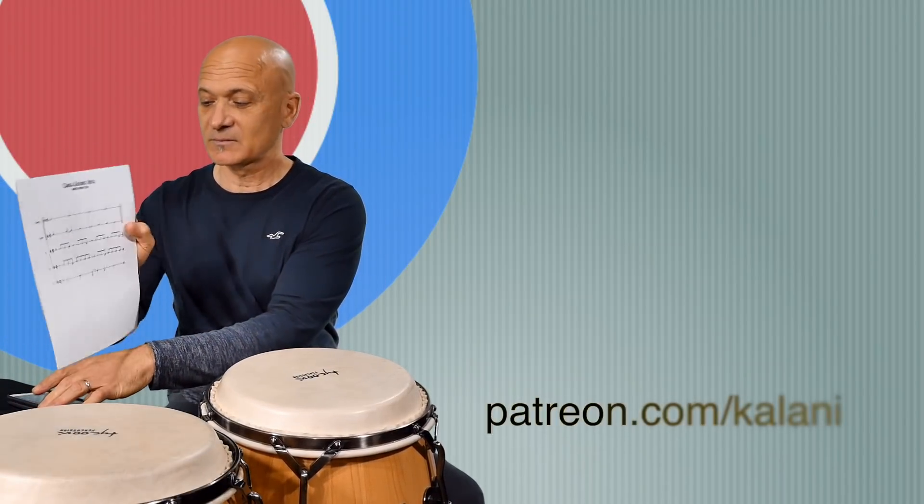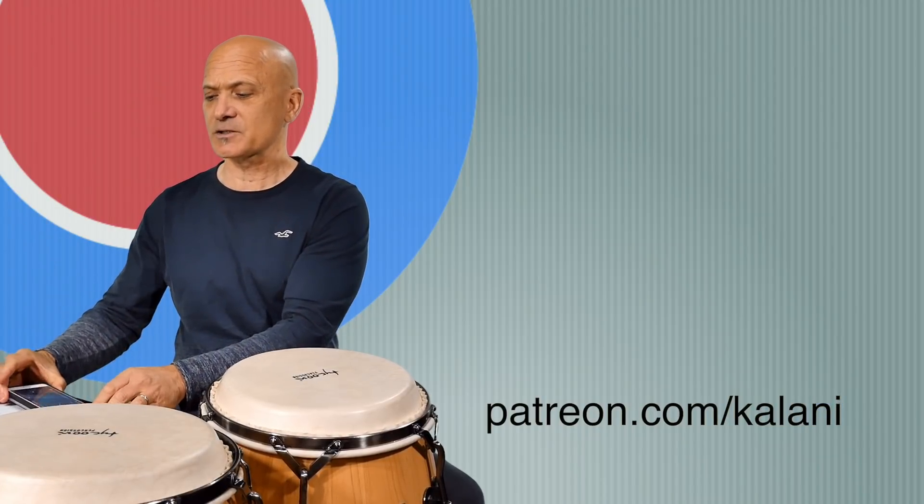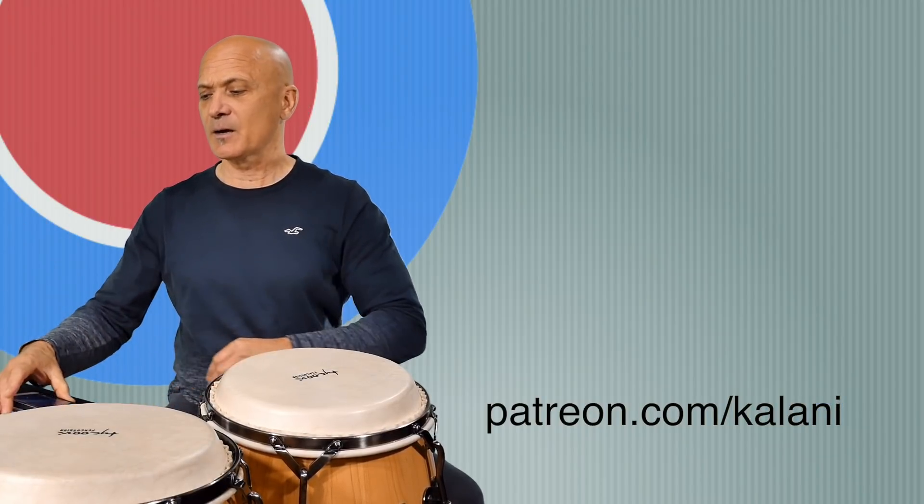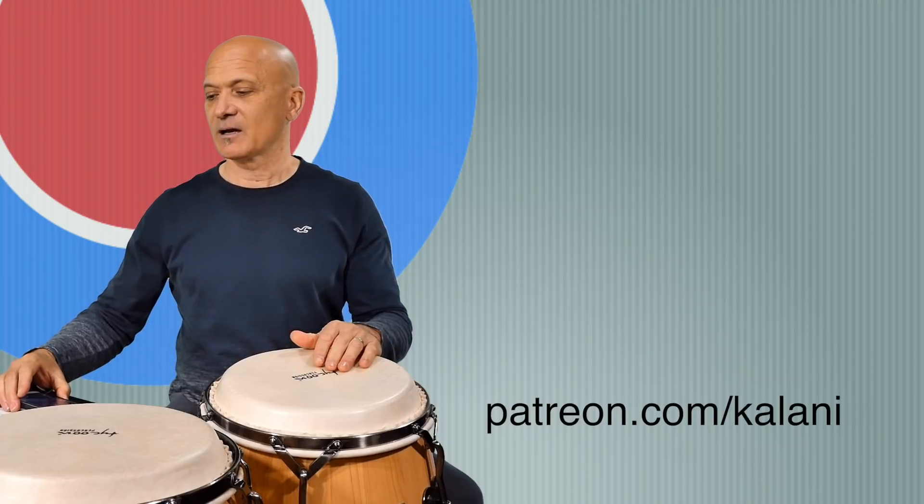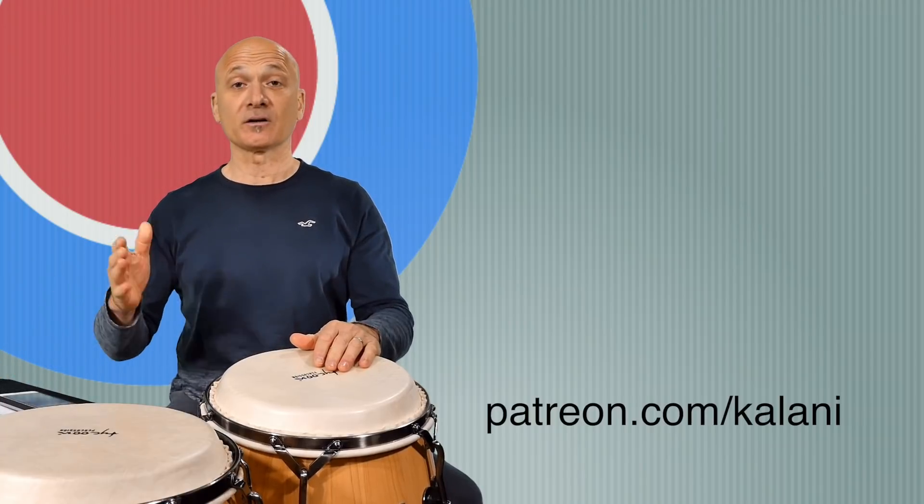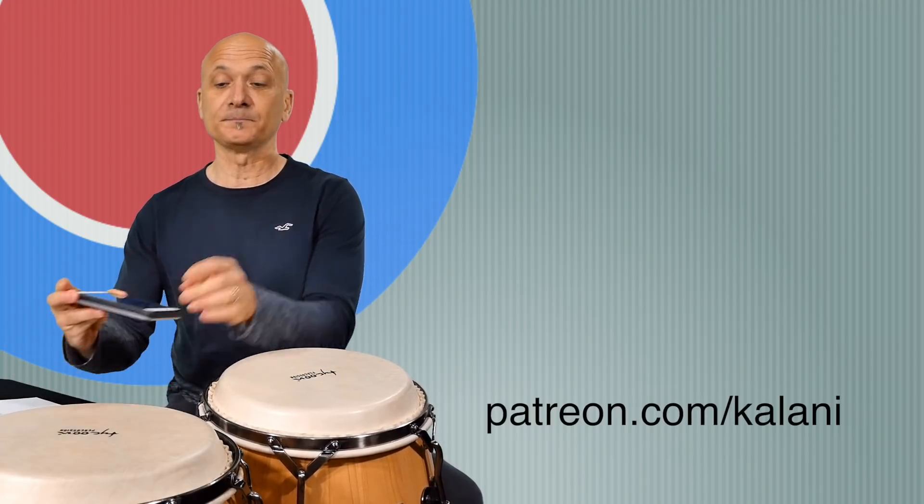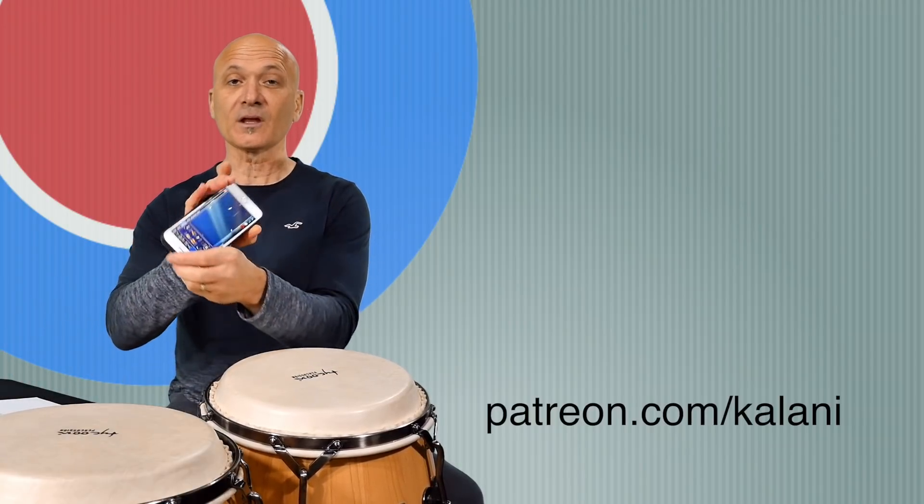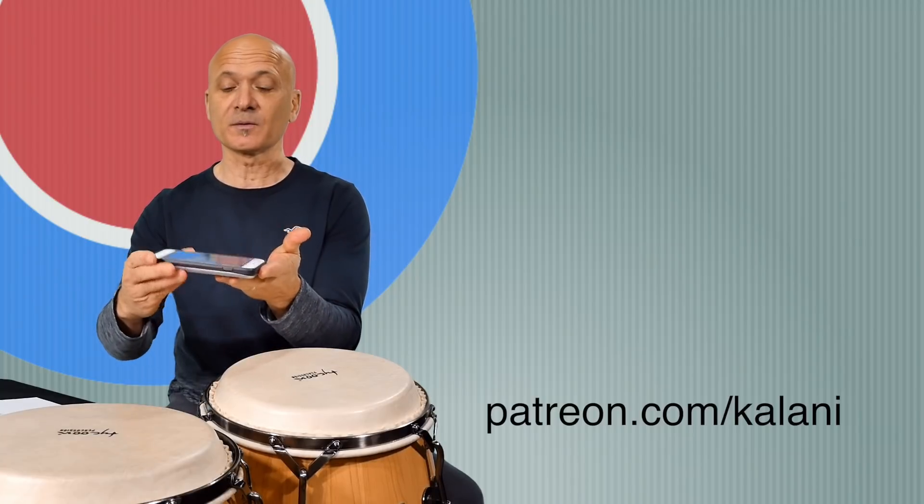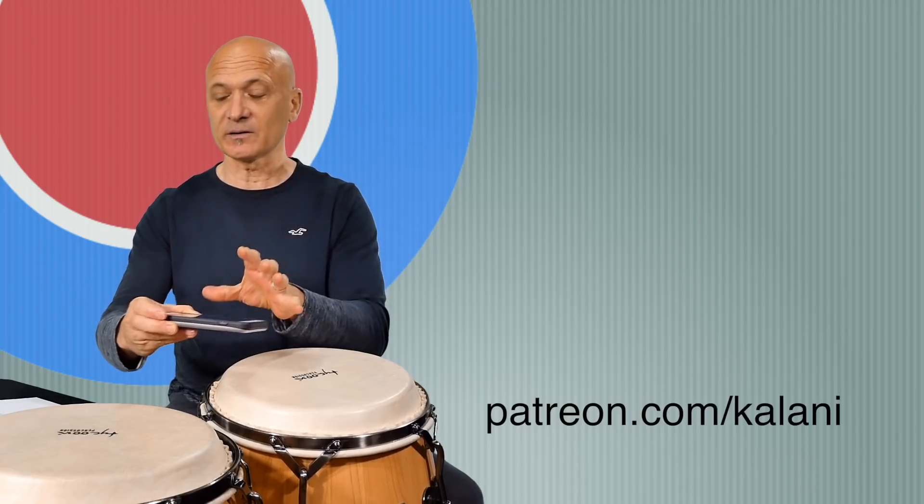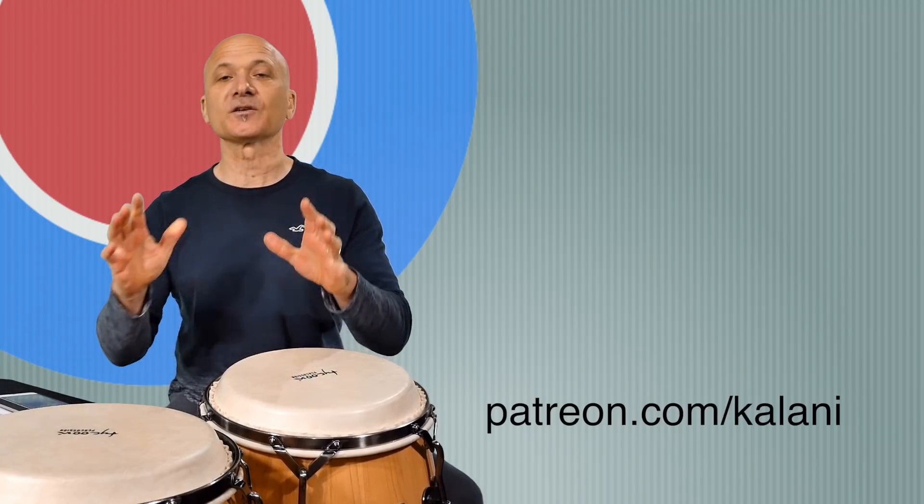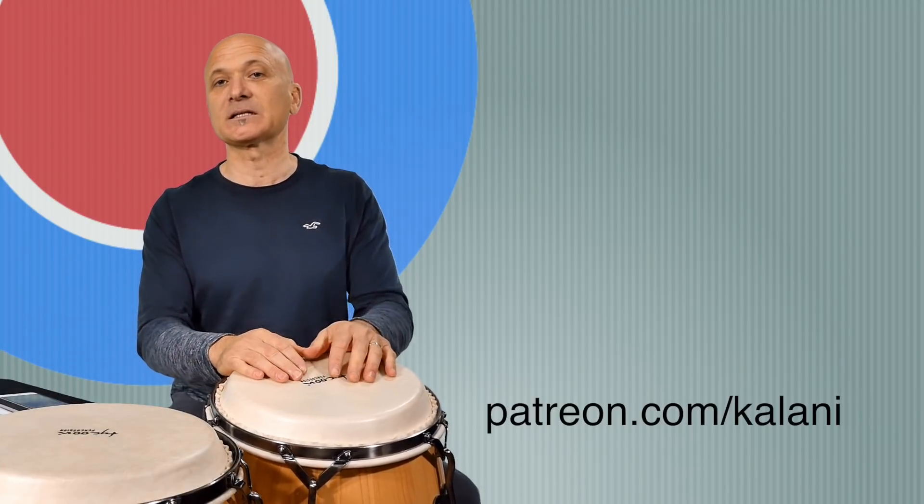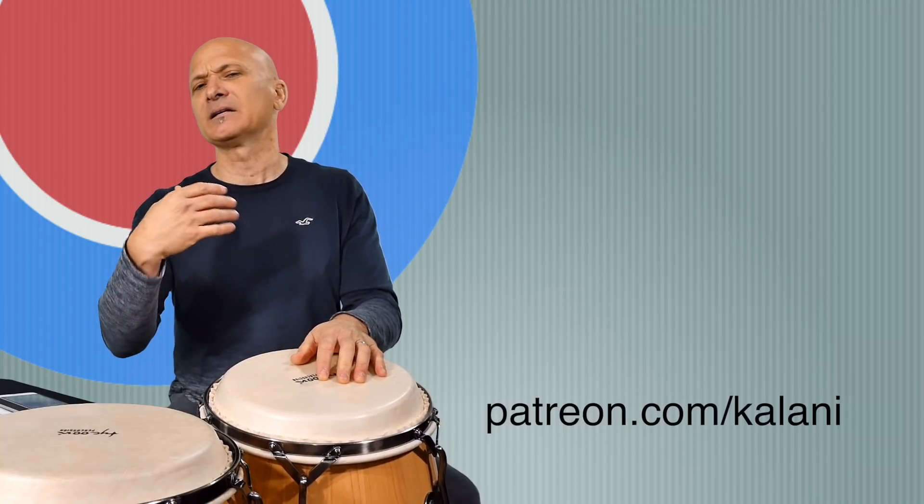All right, so what I'm gonna do is I've got some notation here. So if you're a patron of the site, you can download the PDF over at patreon.com/kalani. It's nothing that complicated. I'll show you here and I'm going to be using the Drum Jam app for accompaniment. I've done a video on this before. Let's listen to the first thing. I'll try to explain these in a little bit of technical musical terms, but also you can just hear it. It's not that complicated. So I've got this as the background.